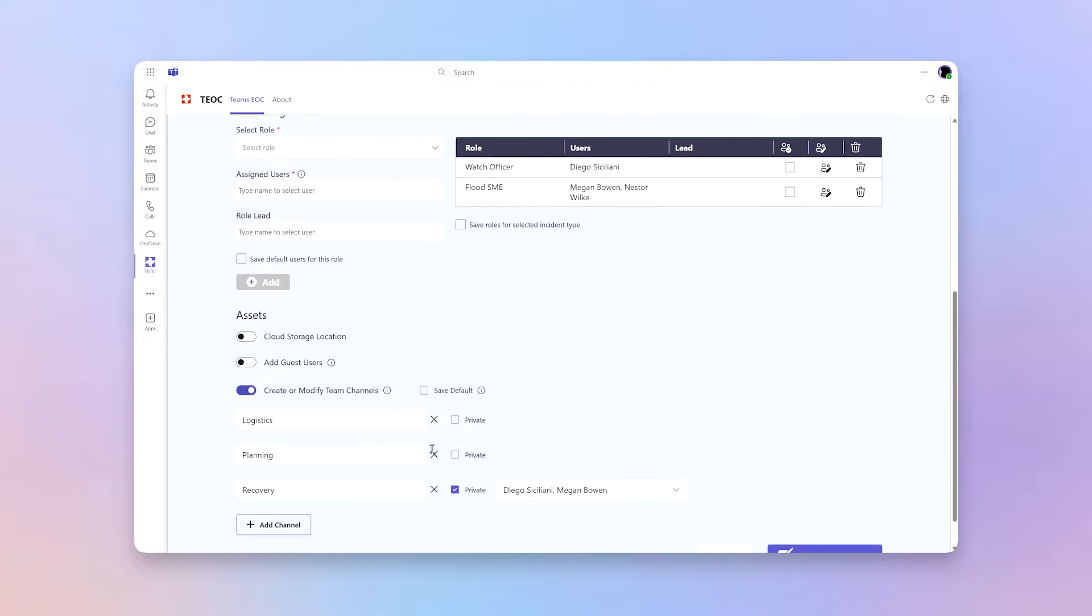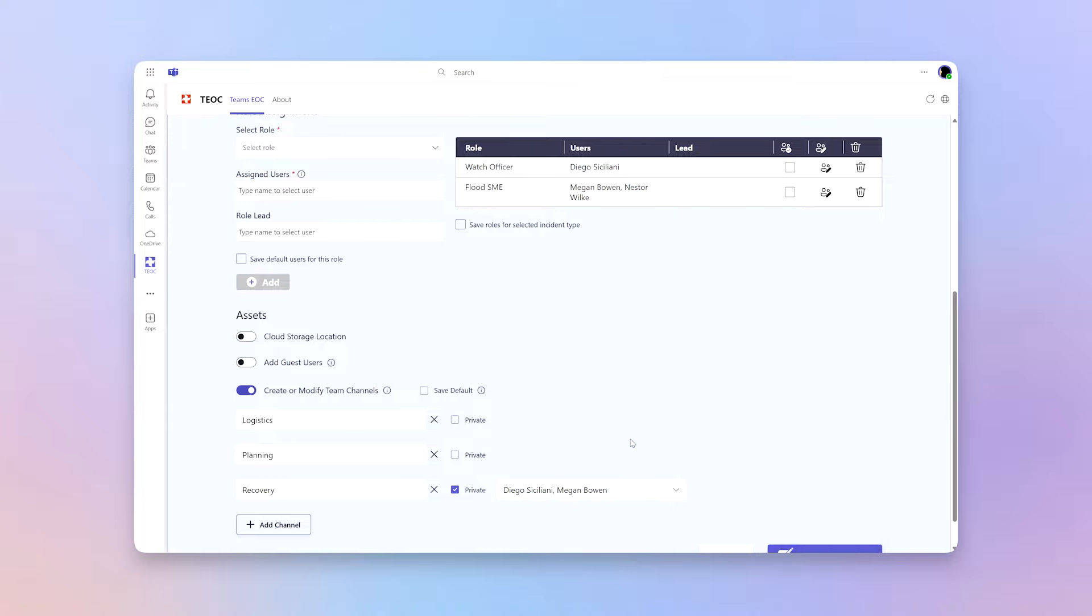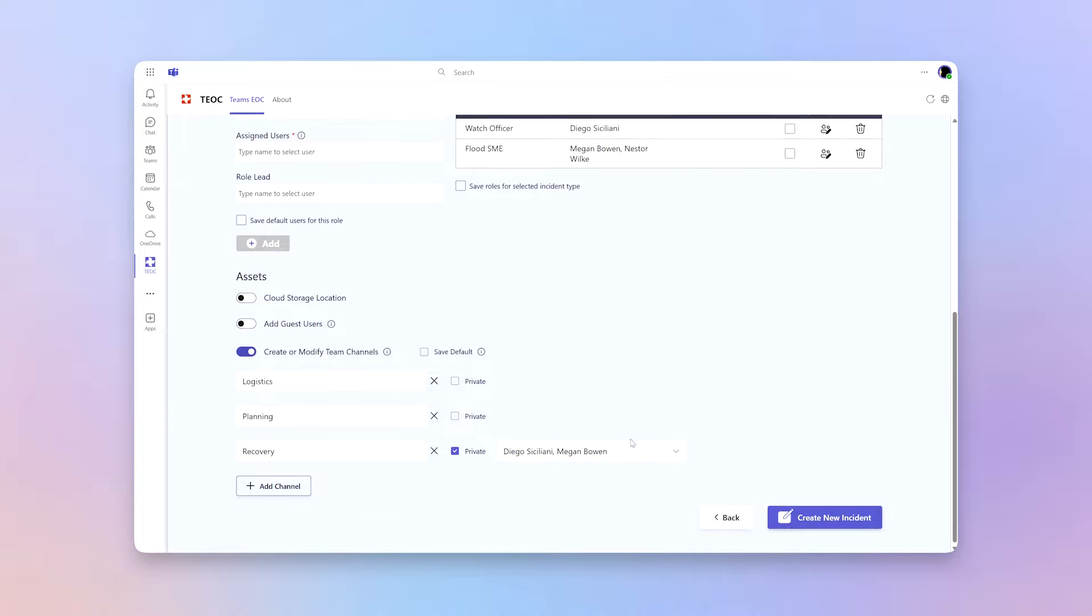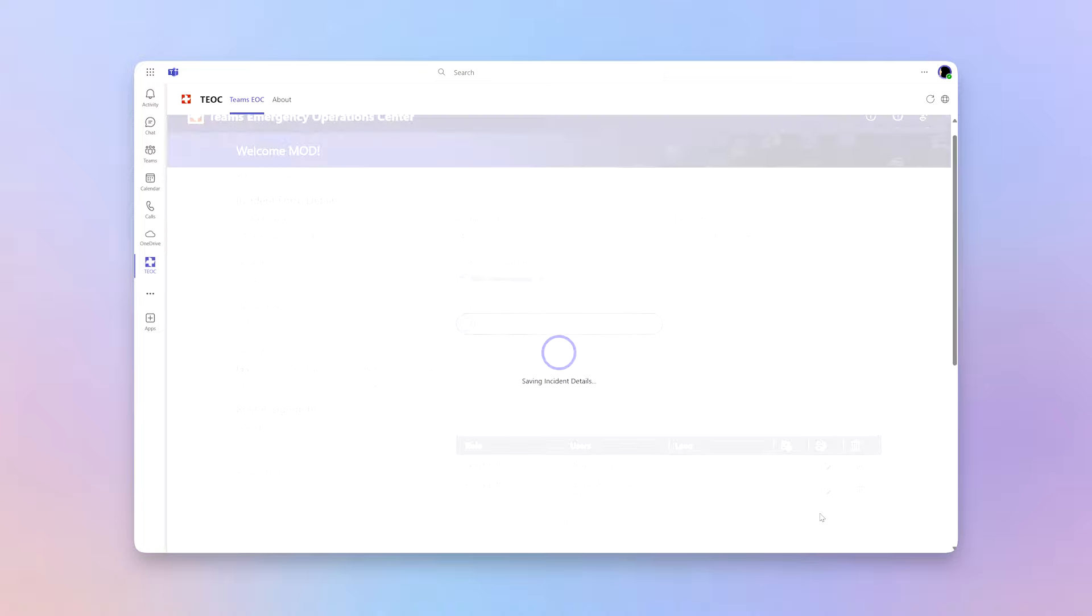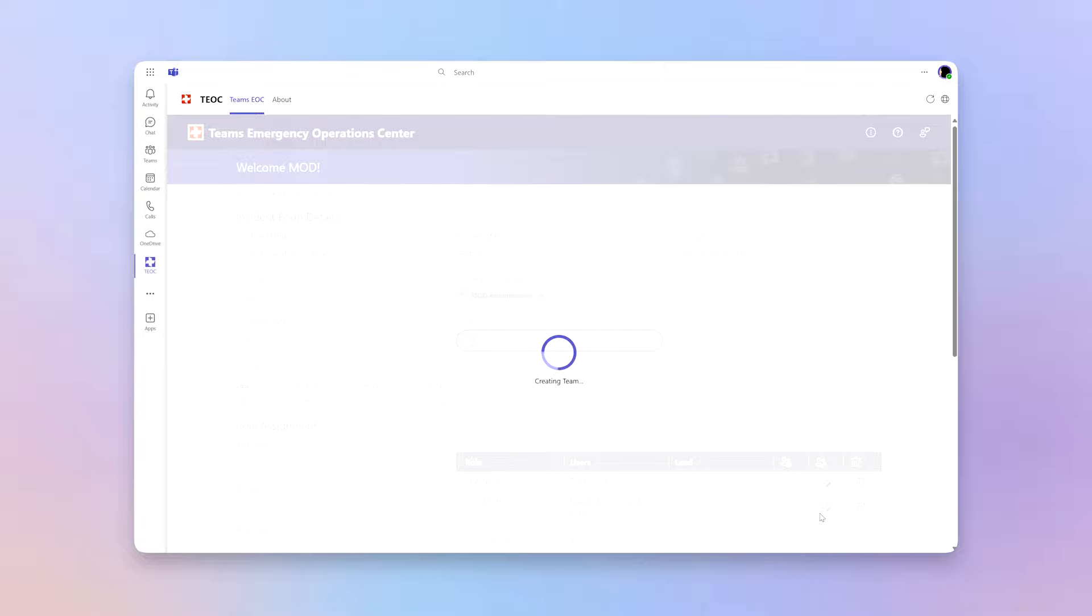Here, I've got my standard channels. I've got some folks assigned into the private channel. I can go modify that. But once we're done here, we're gonna go and click create new incident. And in the background, a new team is gonna get created and these assets loaded into it.